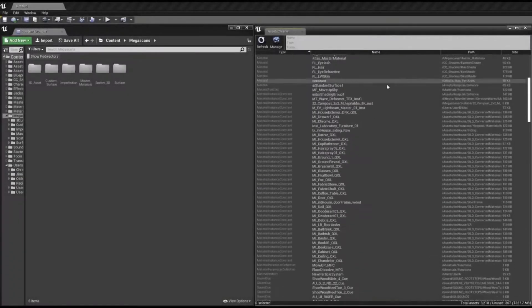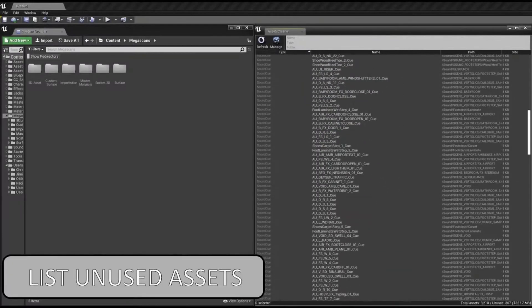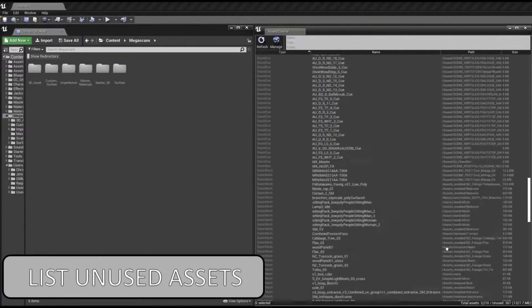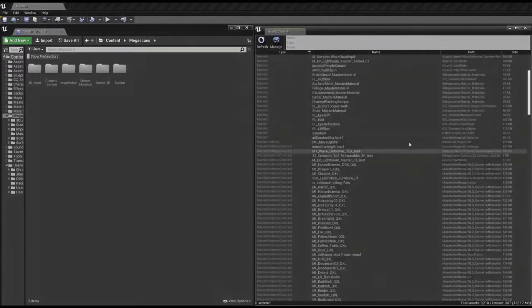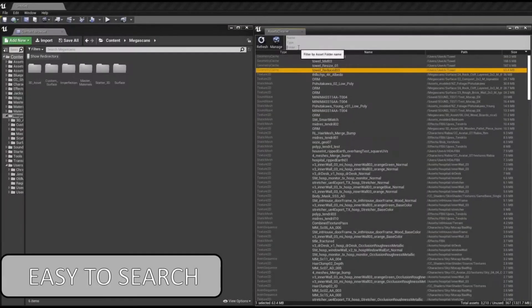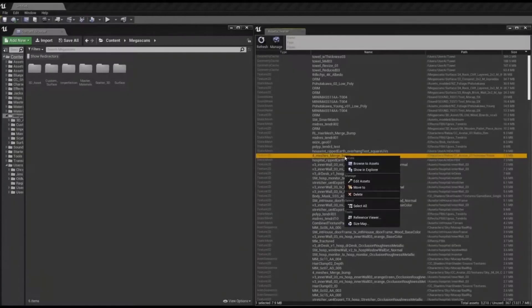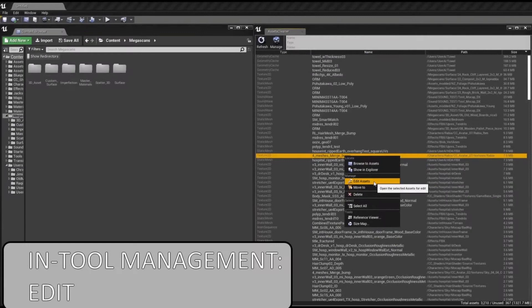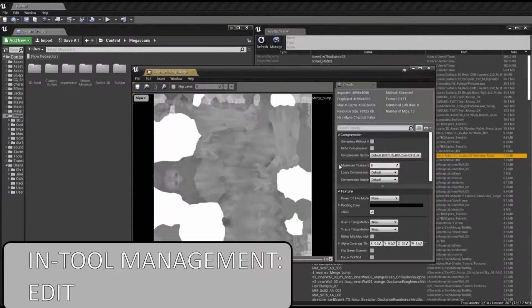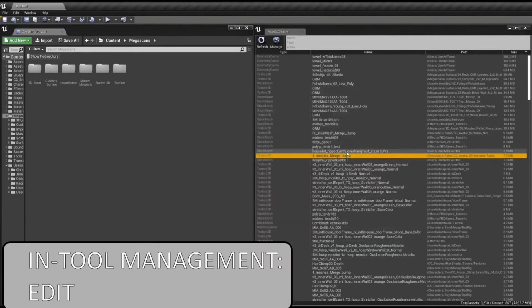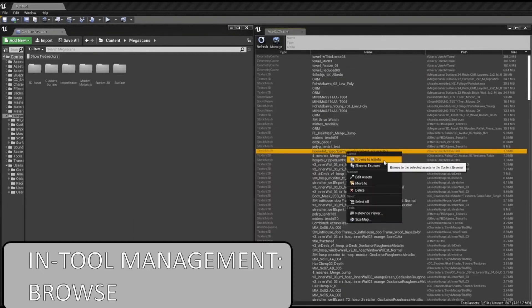First up is the Assets Cleaner Project Cleaning Tool. It automatically finds and lists unused assets inside a project and allows direct operation from the tool — moving, deleting, renaming, organizing — a simple way to keep your projects and build size small and avoid wasting time migrating assets to clean up projects.